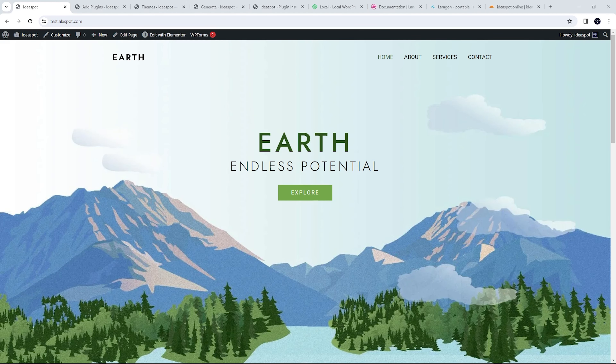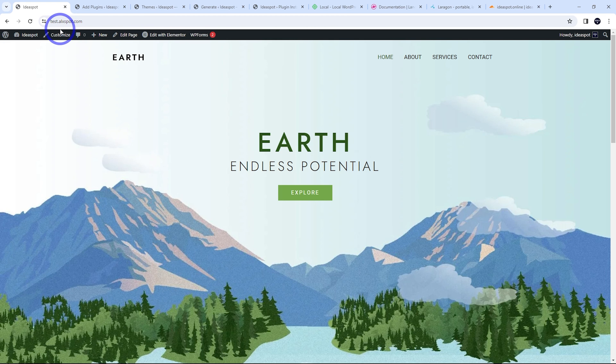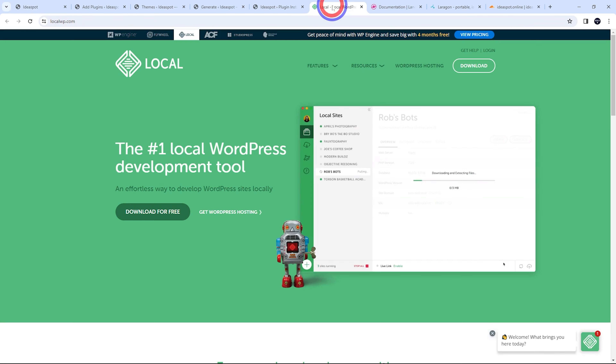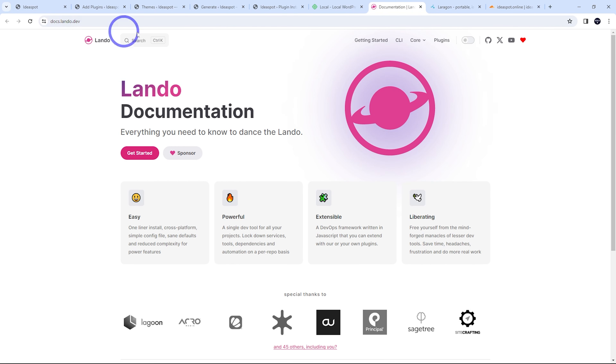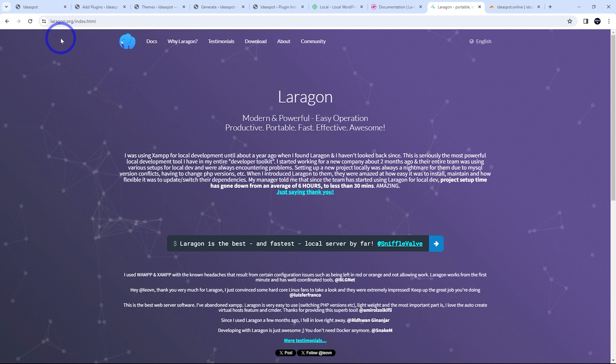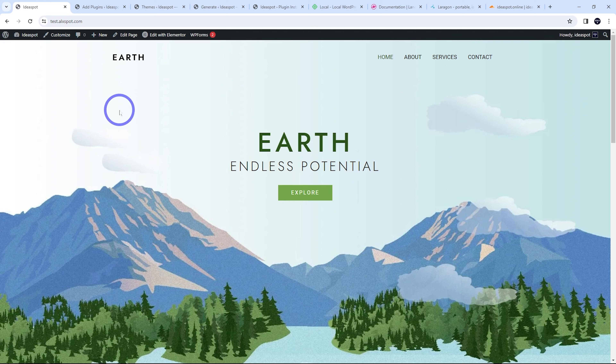I'm going to give you a step-by-step example of how to create a static website from a WordPress site. You'll need a WordPress website to start with. I've got this one here - it's just an Astra starter template created with an Elementor template, which was free and comes with Astra. I'm hosting this on a test subdomain, but you can host this pretty much anywhere using a staging site, a temporary subdomain, or even a local WordPress site on your computer using software like LocalWP, Lando.dev, or Laragon.org.